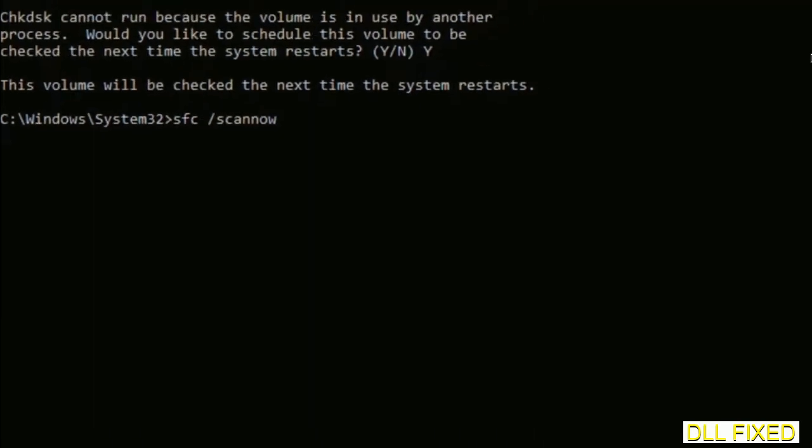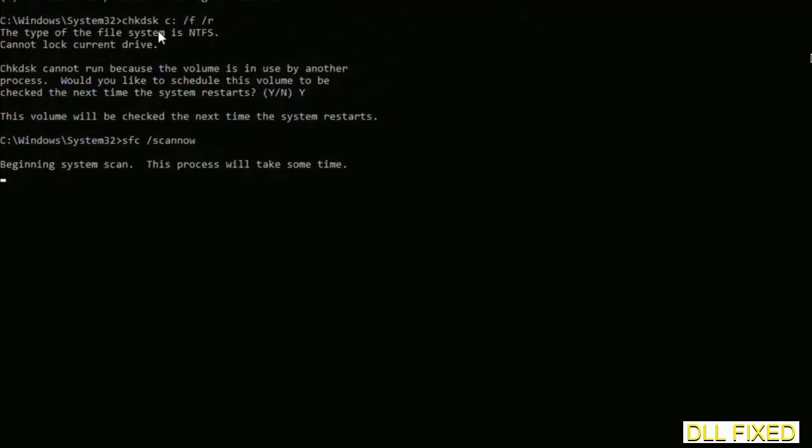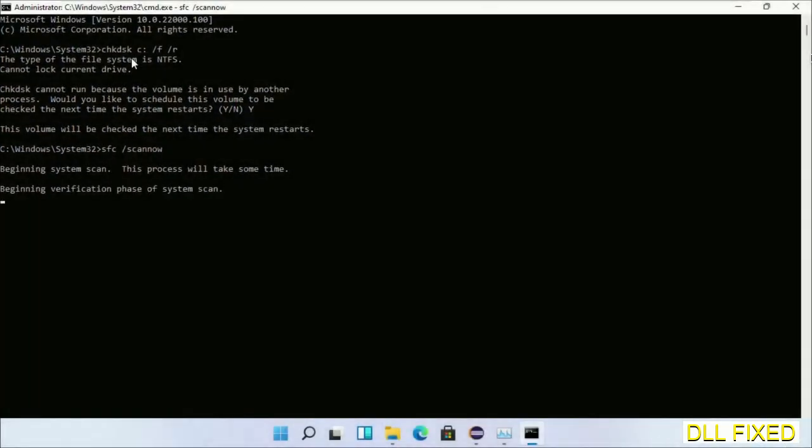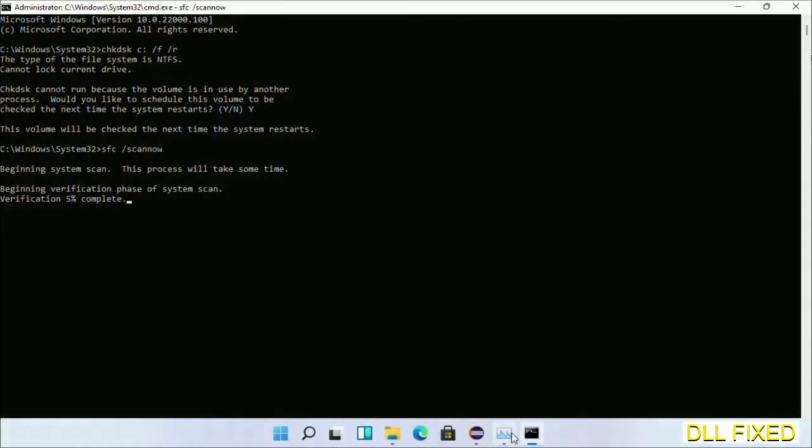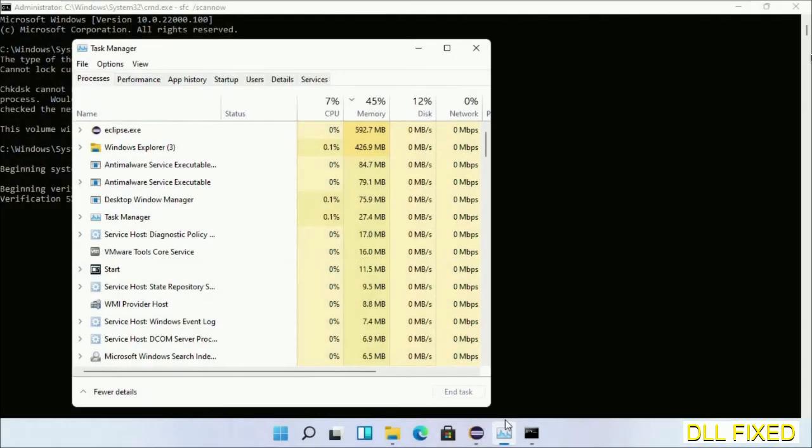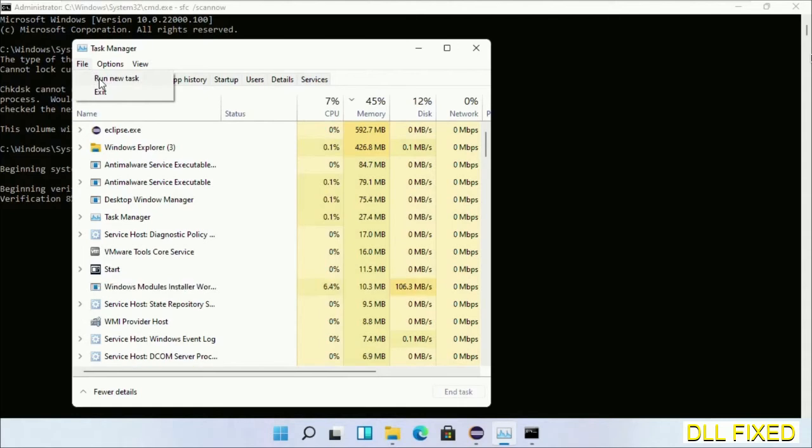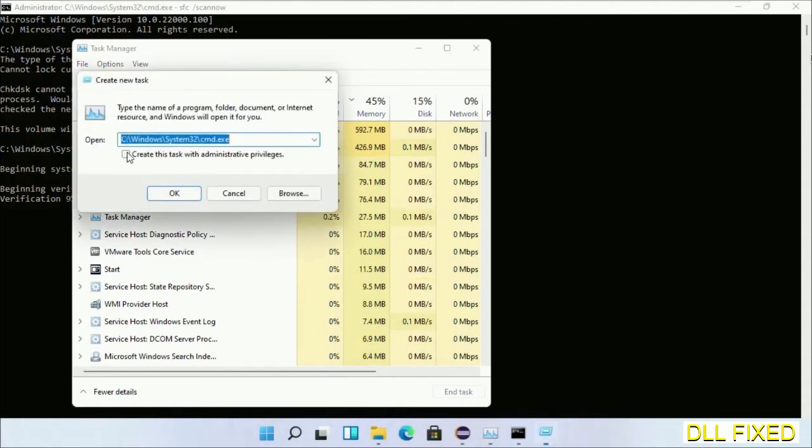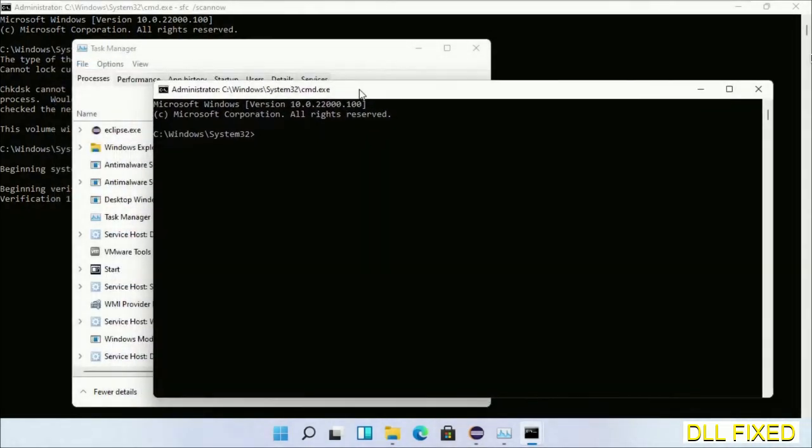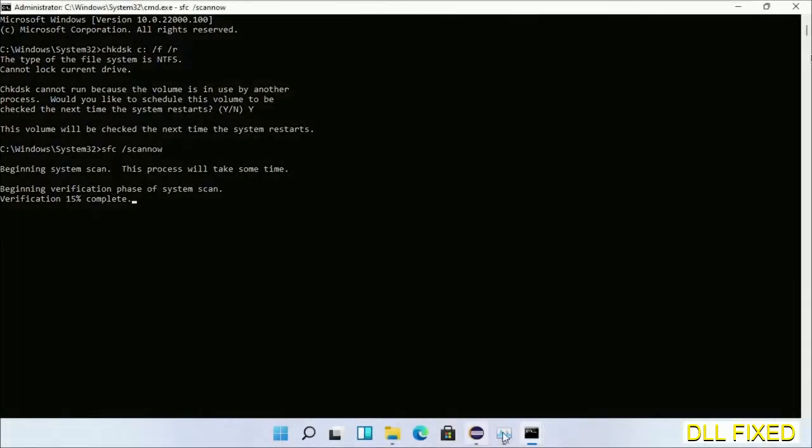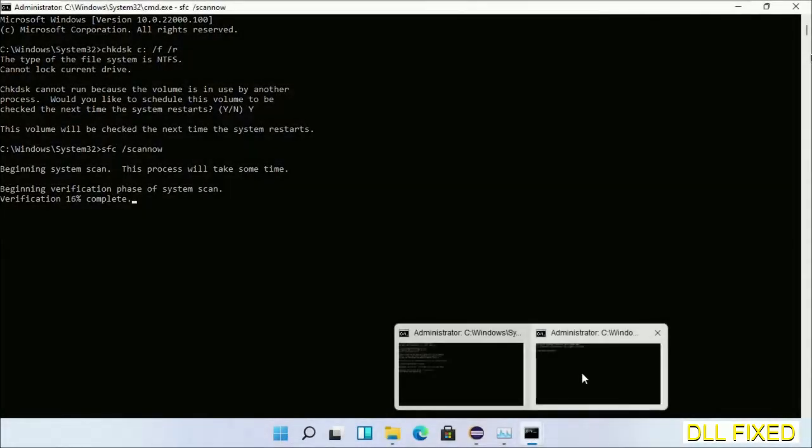Now while this is running in the background, we'll open a new command prompt from Task Manager. Just click this and click OK. Keep this window side by side.